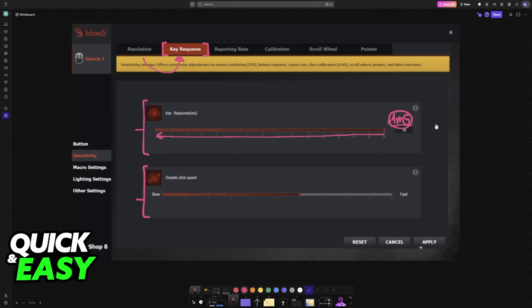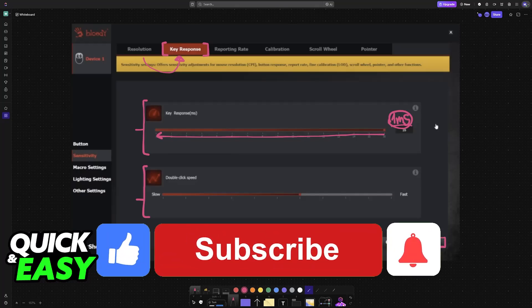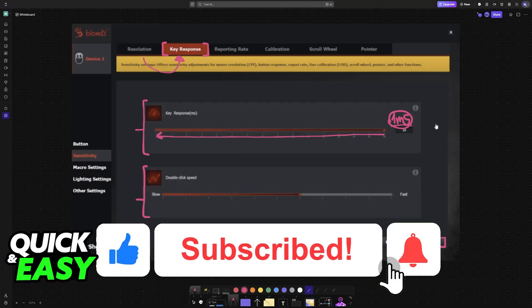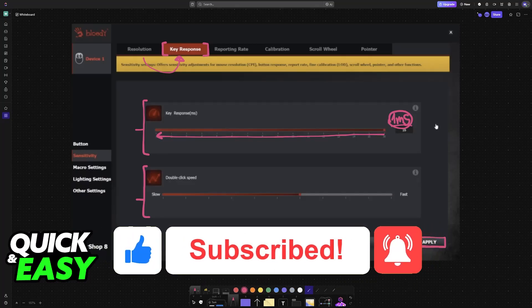I hope I was able to help you on how to change the debounce time on Bloody A70. If this video helped you, please be sure to leave a like and subscribe for more very easy tips. Thank you for watching.